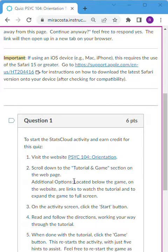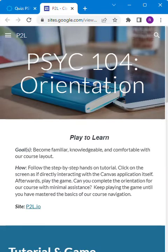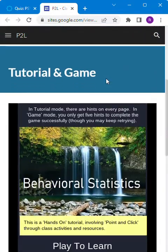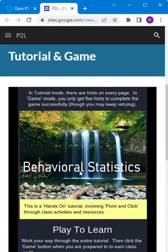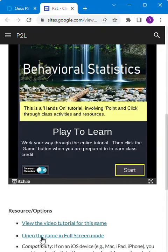To get started, visit the website Psych 104 Orientation by clicking on the link. If it asks if it's okay to navigate away from the page, go ahead and click OK. This will bring up our new website with the orientation on it. Scroll down and click the option to open the game in full screen mode.